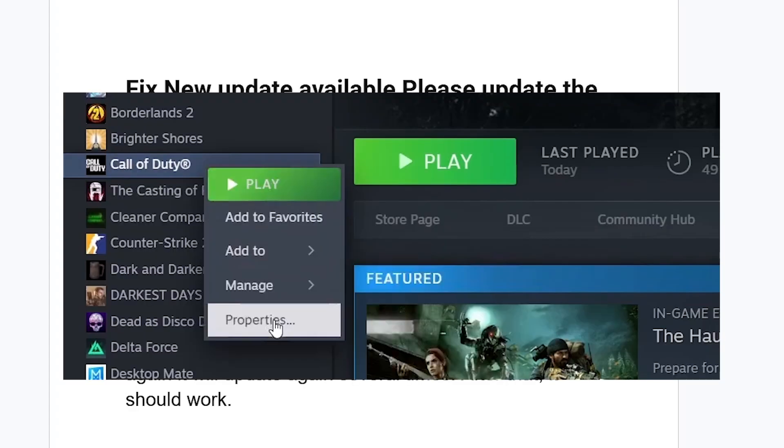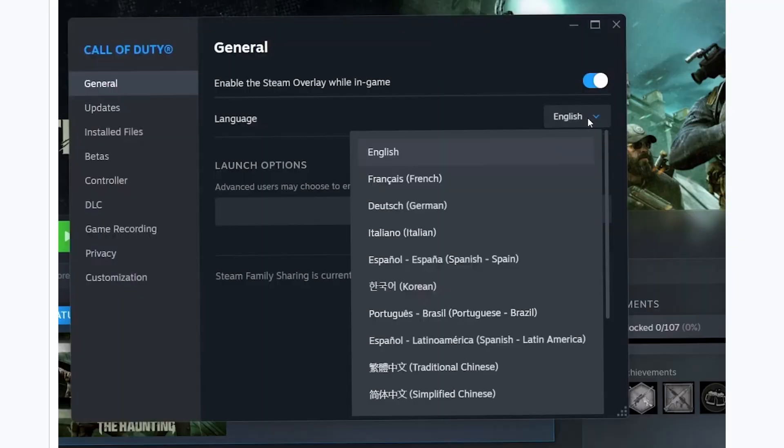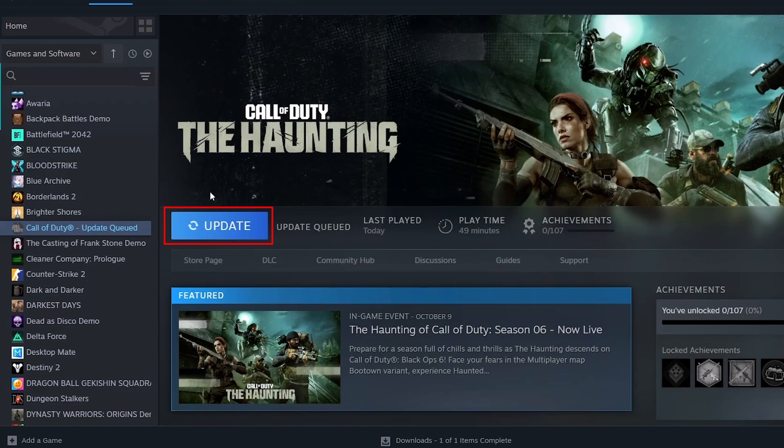Go to your Steam Library and right-click on Call of Duty. Select Properties. On the General tab, you'll see Language. Switch to French or Spanish, or just any other language. For example, you can switch to French.